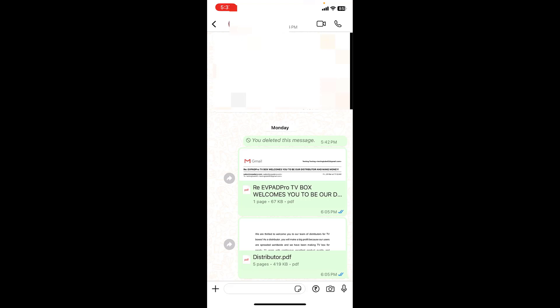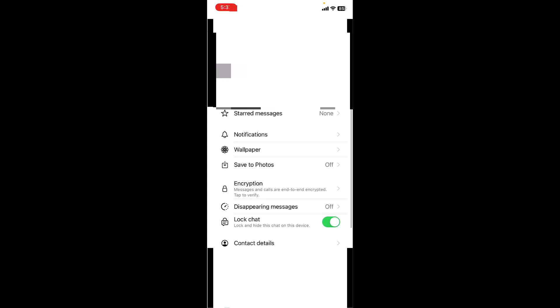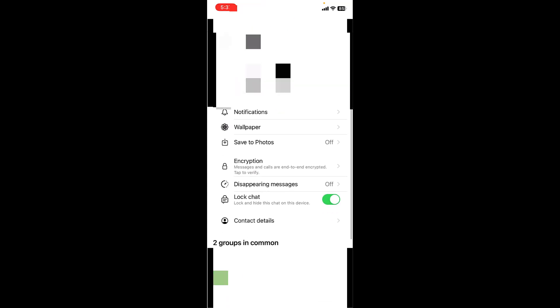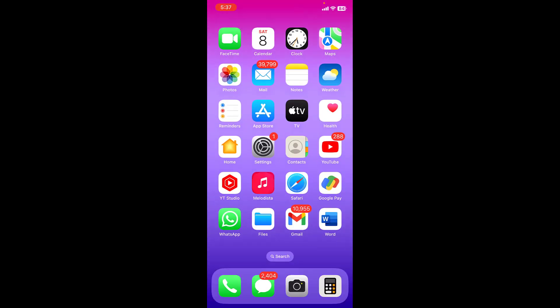So this is the way to lock and hide your WhatsApp chat. If you want to unlock the chat, do the same: go to the contact and simply turn off the lock chat and that's it. So this is the way to lock or hide your WhatsApp chat.